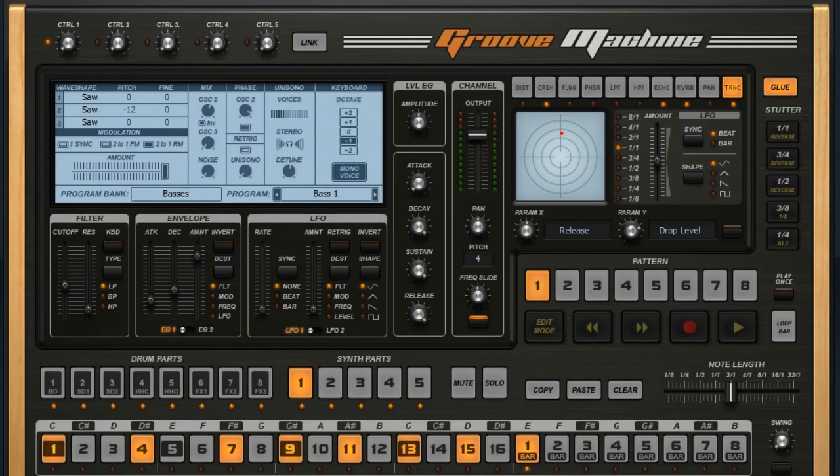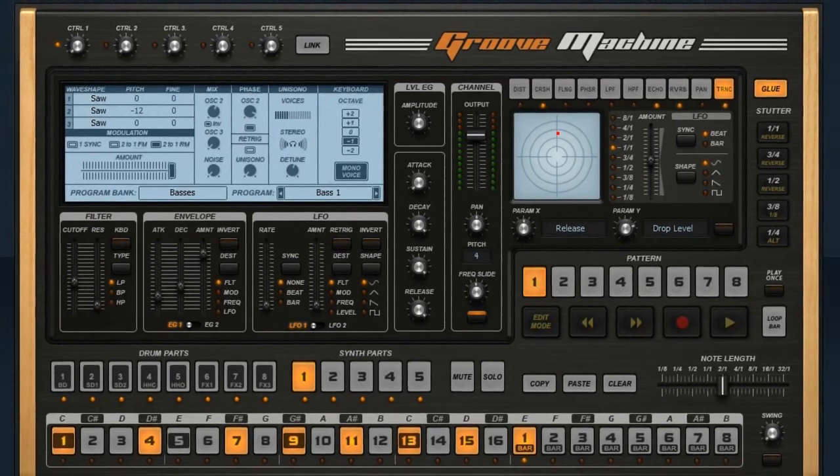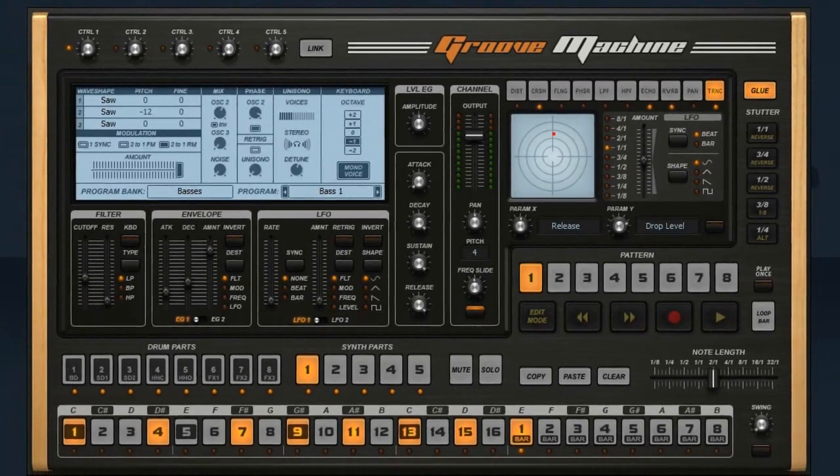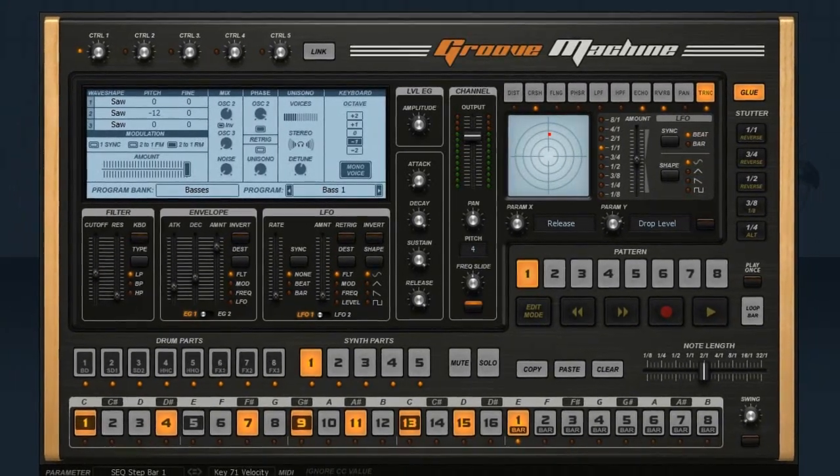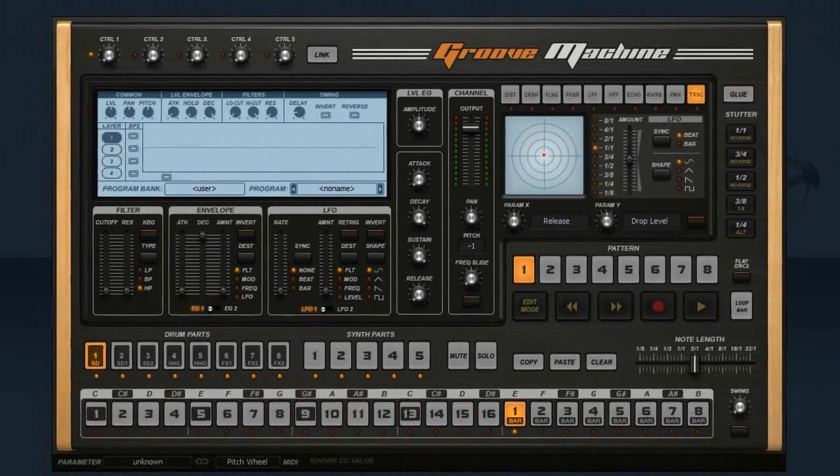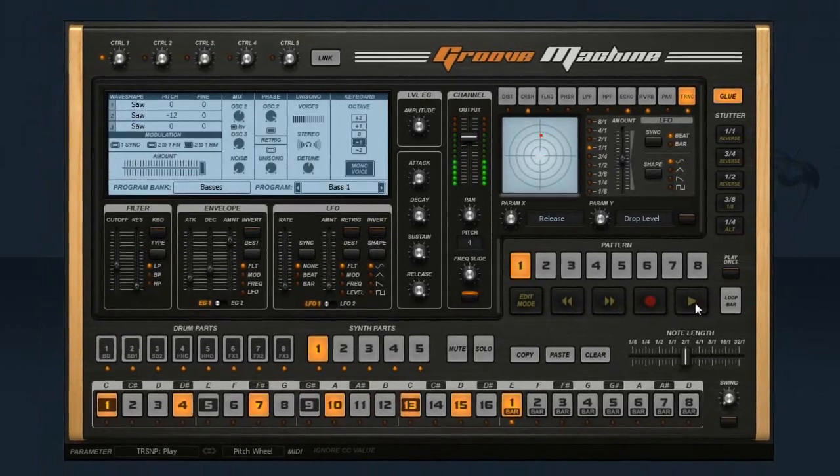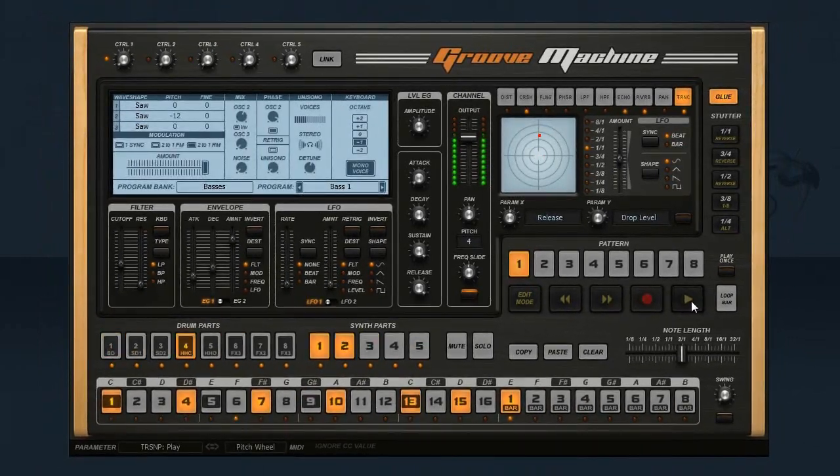In my next video we'll look at linking and other MIDI control options. Until next time, enjoy Groove Machine.